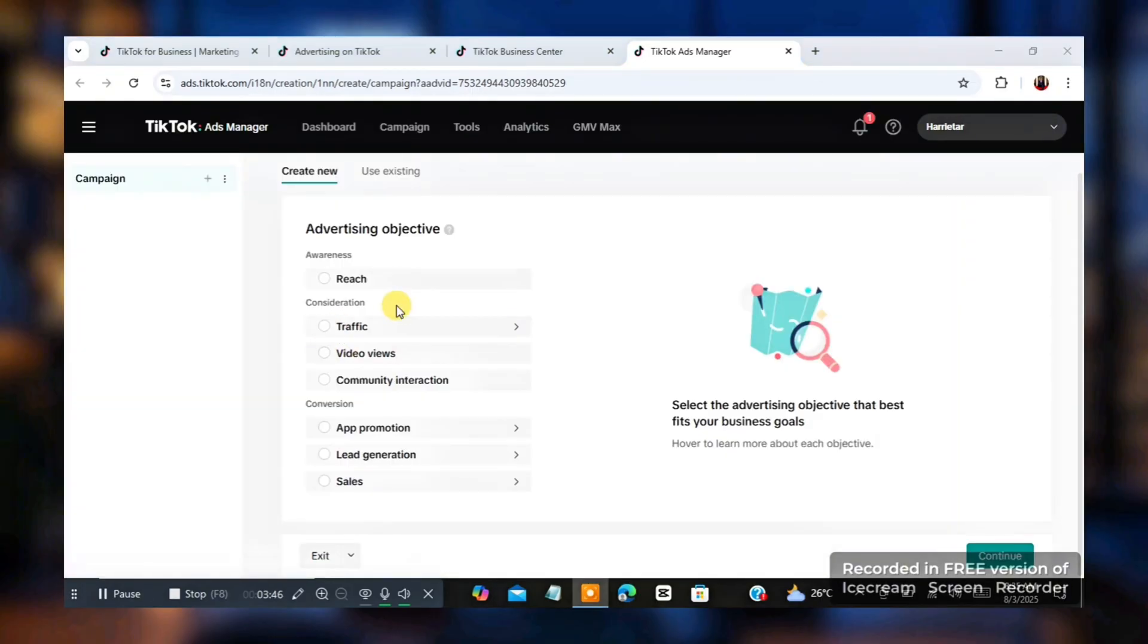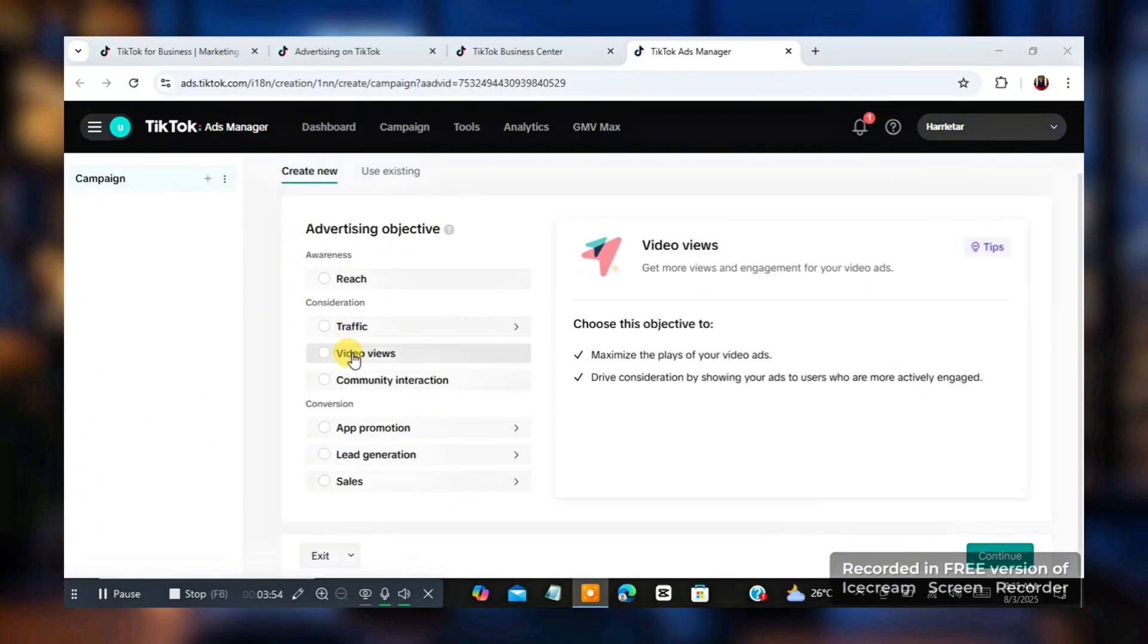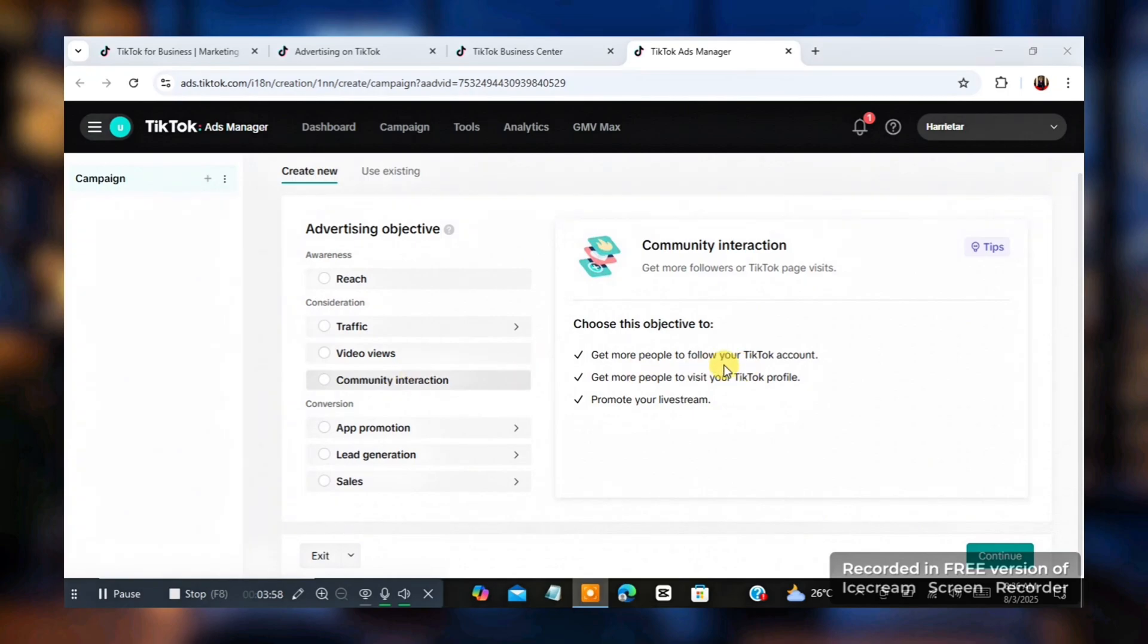So you're going to get to this page. Now the next thing you're going to do is you're going to see hover to every campaign objective and you'll see what they are good for on this right hand side. Once you hover to it, you go to this right hand side, you're going to see this. So for this, I'm just going to click on community interaction.